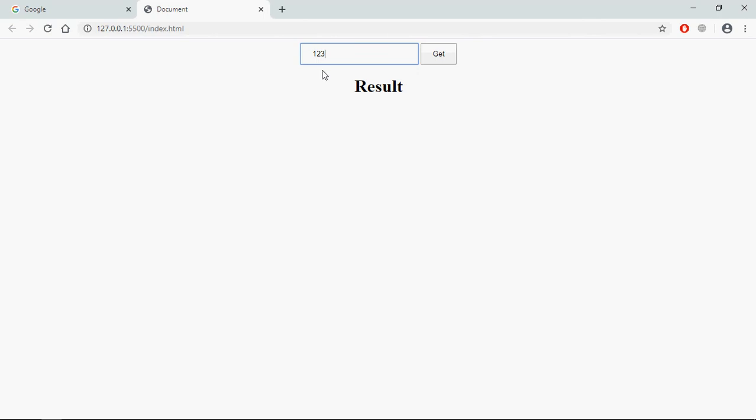Now on the click of this get button, I want to convert it into a currency format, for example USD, INR, or GBP, and display that result here.